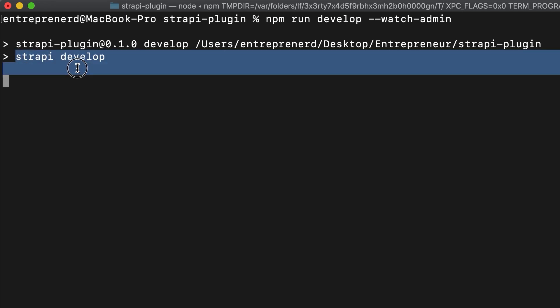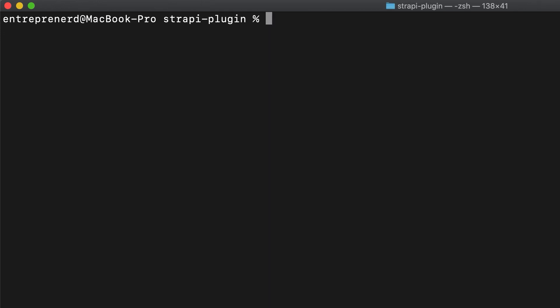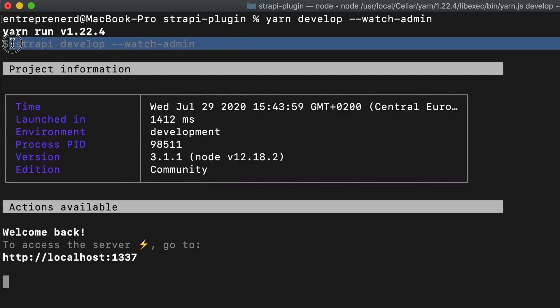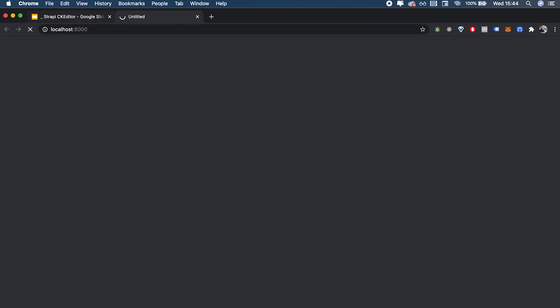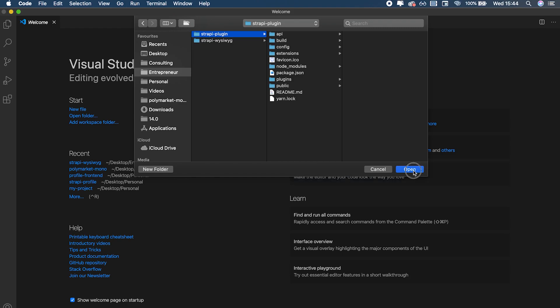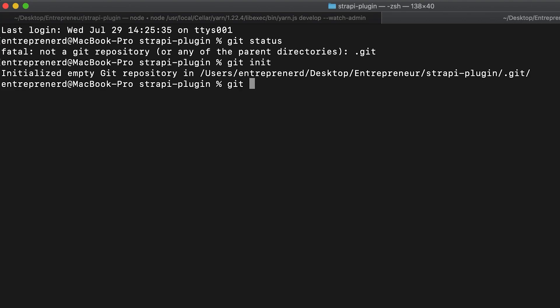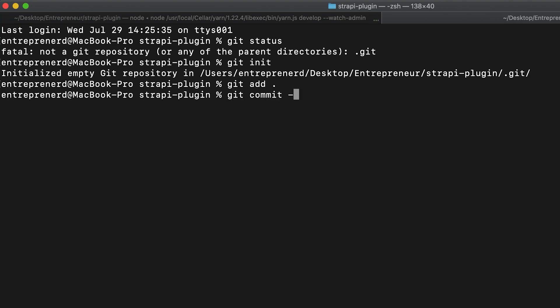However there seems to be a bug where the `--watch-admin` parameter gets eaten up, so I actually have to use yarn. I'll type `yarn develop --watch-admin` so that Strapi runs with watch admin, which opens a panel on localhost 8000. In the meantime I'm going to open the code with Visual Studio Code and also set up git with `git init`, then do an initial commit.